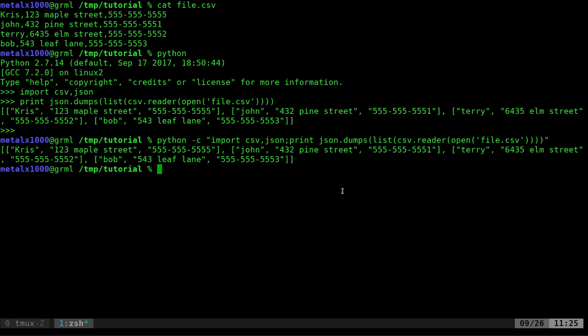You would think there would be – if you know of an application, a standalone application that you can use in shell scripts that does this, let me know. That would be great. But Python is either on or very easily installed on any system. And then installing modules is super simple on it.